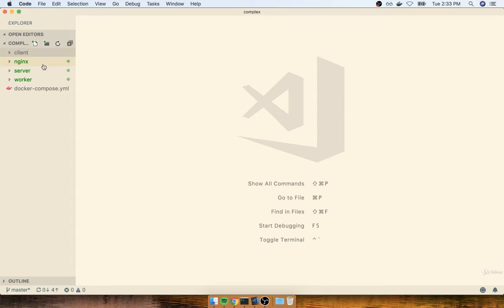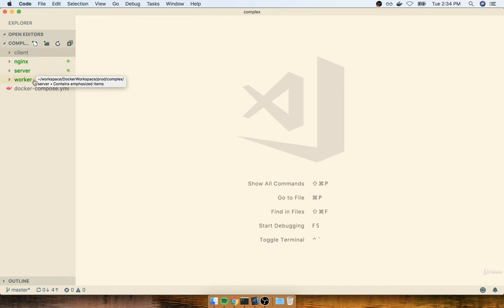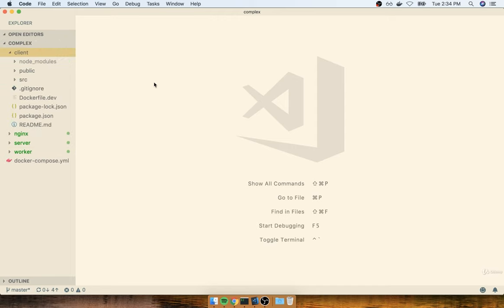In the last section, we started putting together production versions of our Dockerfiles for Nginx, server, and worker. We're now going to move forward to our client project. We're going to be writing a production Dockerfile for a React project. As you might recall, we already did this during our single container deployment section many videos ago.